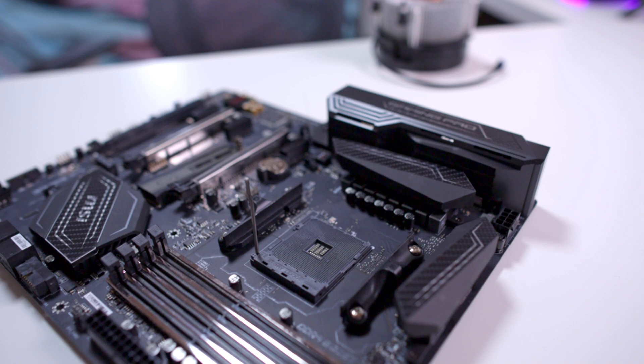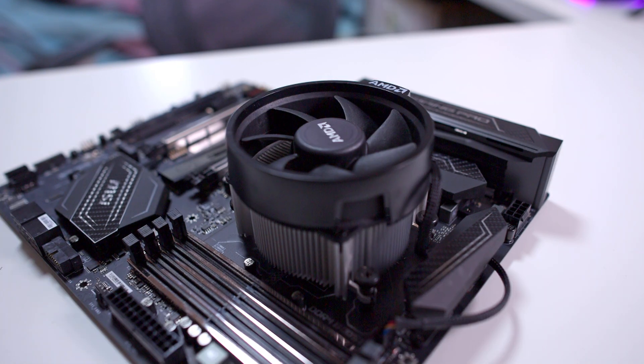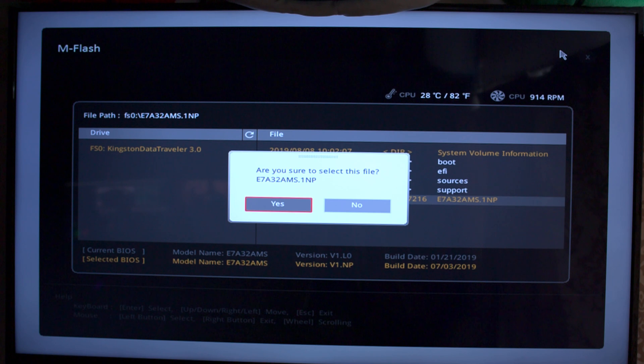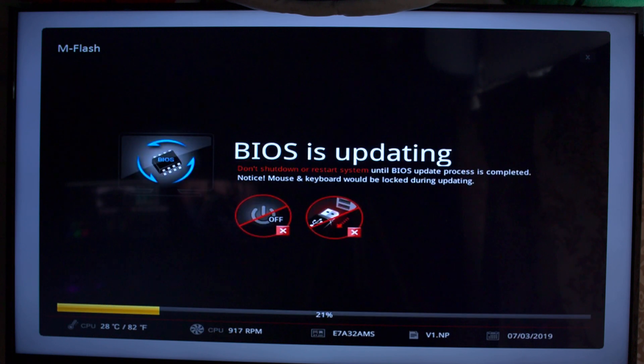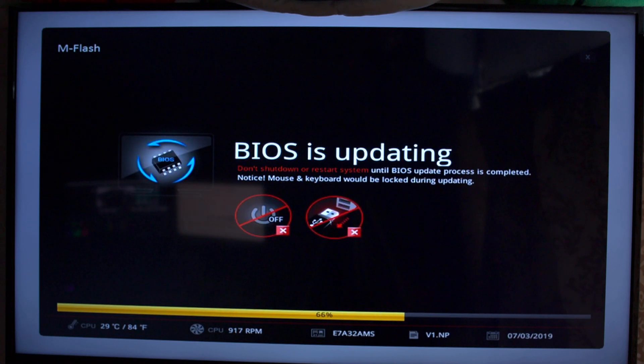Then we'll need a first-gen Ryzen CPU. Some of these boards do support BIOS updates without a CPU installed, but this one doesn't.